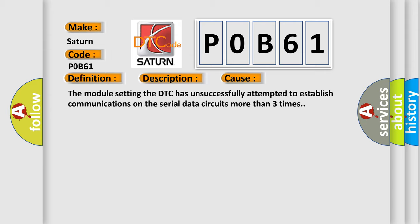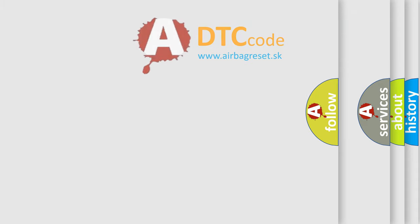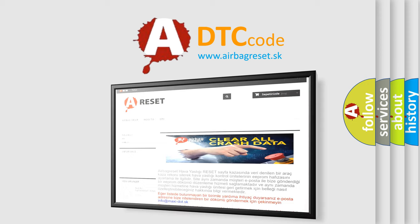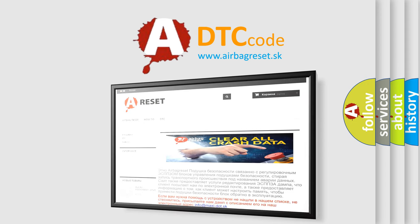The Airbag Reset website aims to provide information in 52 languages. Thank you for your attention and stay tuned for the next video.